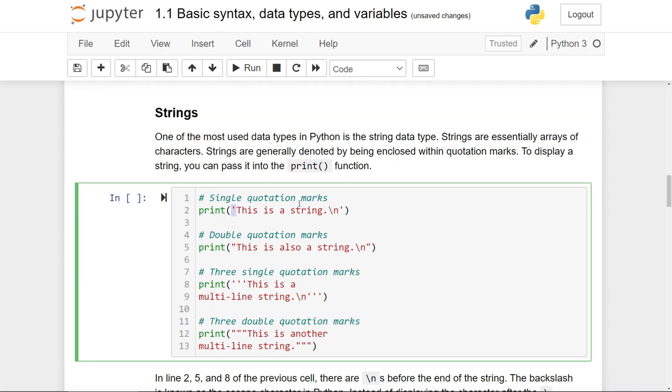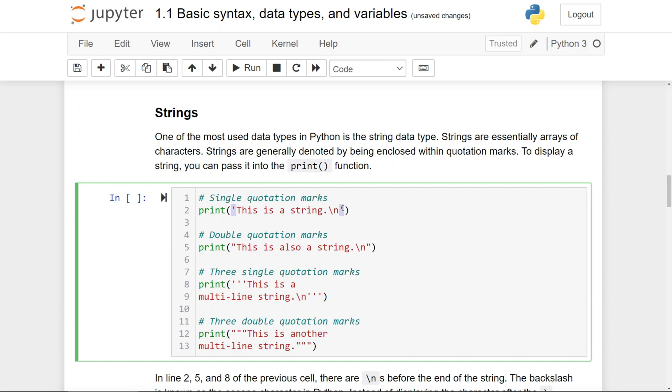They can be single quotation marks, as you can see right here, or double quotation marks, as you can see right here, or triple quotation marks, either single or double quotation marks.